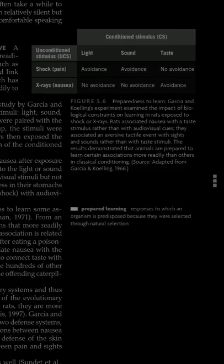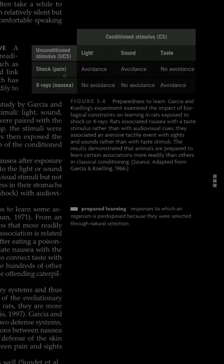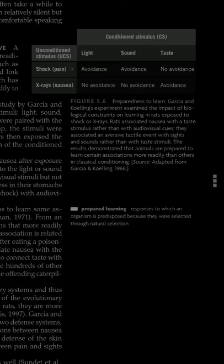The group that had the shock, when they saw the light by itself they avoided it. They associated the light with the shock because they thought they were going to be shocked so they ran away. When they heard the sound they avoided it, associating the shock with the sound.